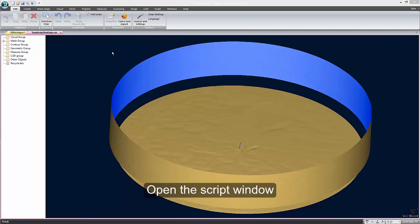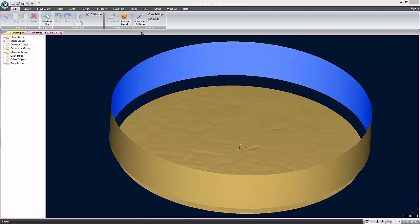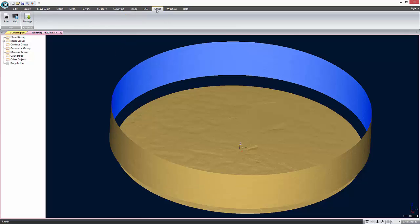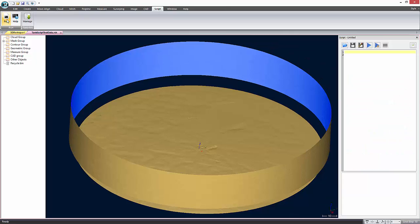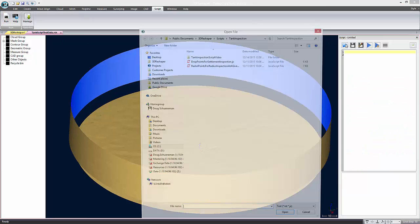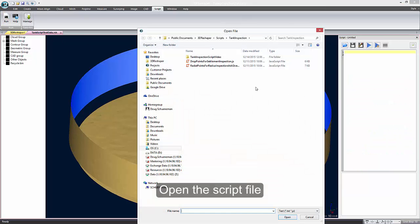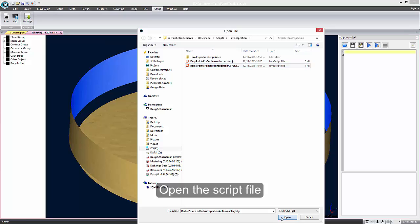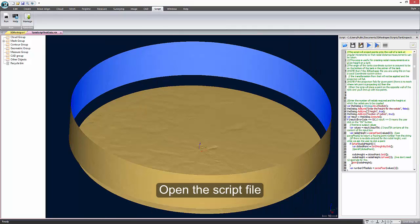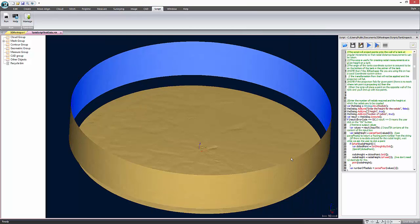The first script that we will run will be the one that creates points on the tank walls at a given height for radius inspection. To show the script tool, select run from the scripting menu. To open the script, we can use the file open button on the scripting tool as I'm doing here, or we can drag and drop the file onto the tool from the Windows Explorer.